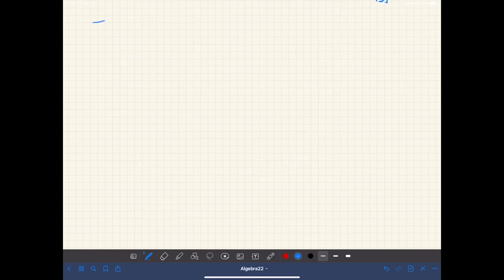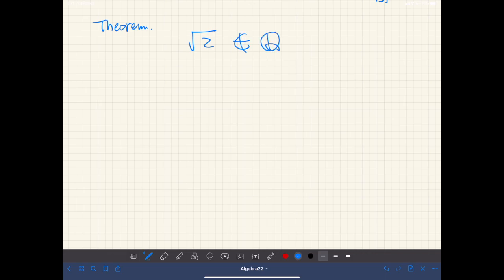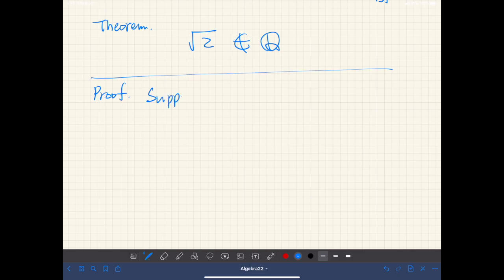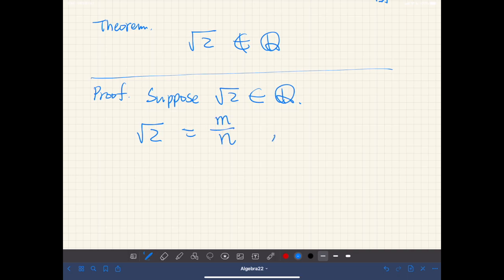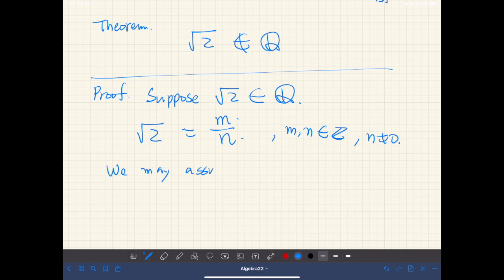Next, we prove that the square root of 2 is not a rational number. We prove by contradiction. Suppose the square root of 2 is a rational number. Then we can express it as a ratio of integers m over n, where n is not zero. We may also assume that m and n are co-prime, because otherwise we can cancel out common divisors.